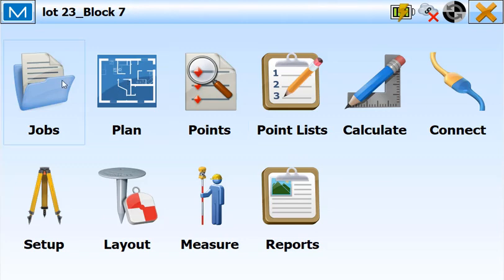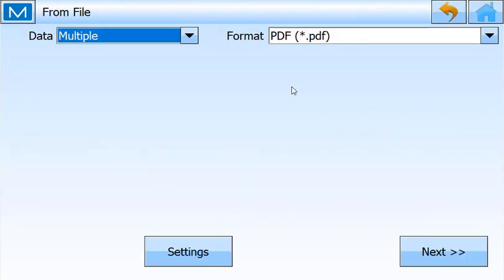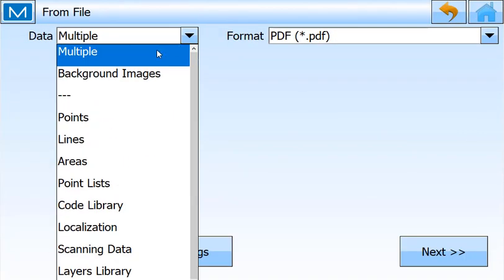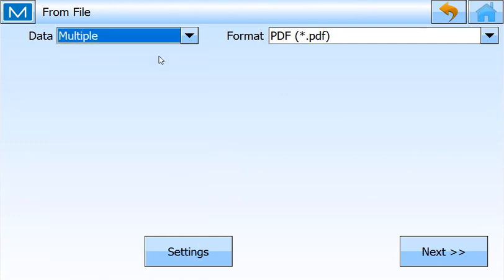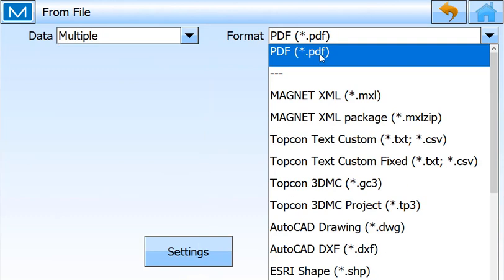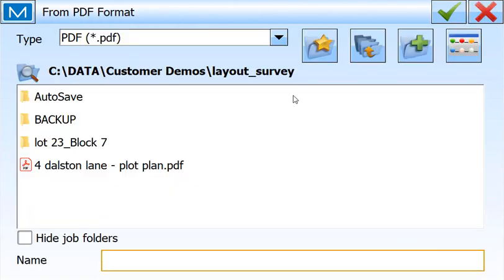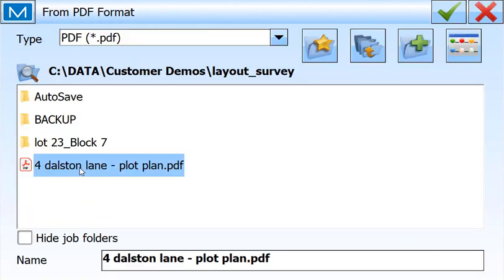From the main menu, we're going to go to Jobs and tell it to Import. Of all the options that are here, I'm going to use Multiple and use the PDF option for this. I'll select the PDF file.